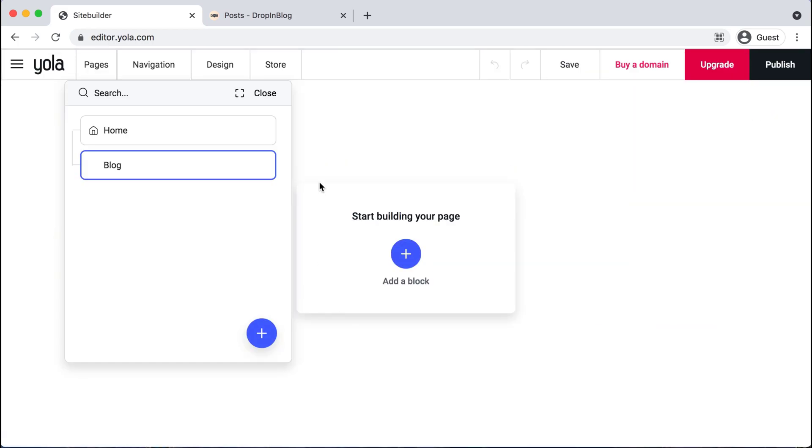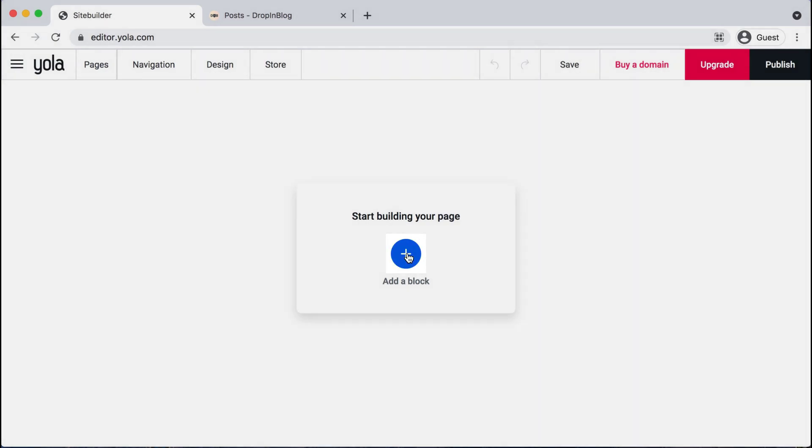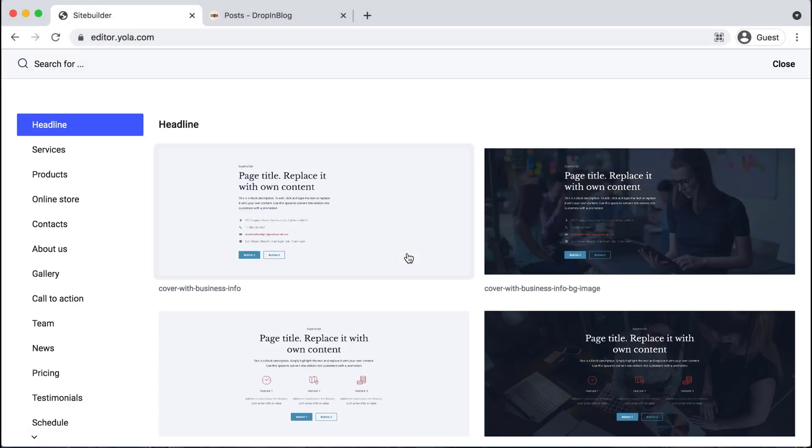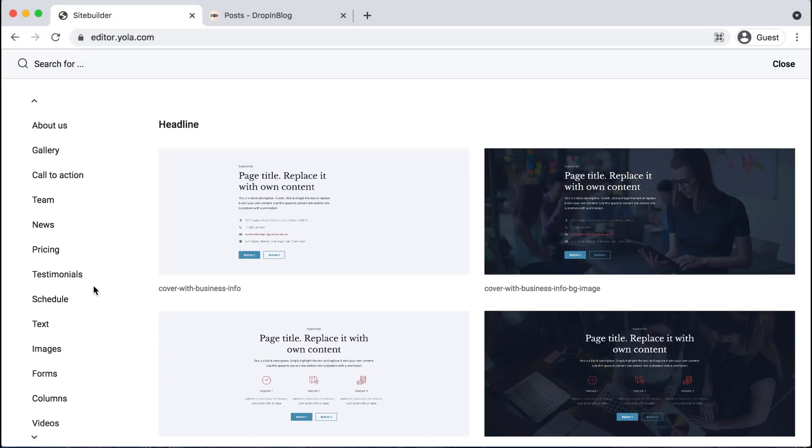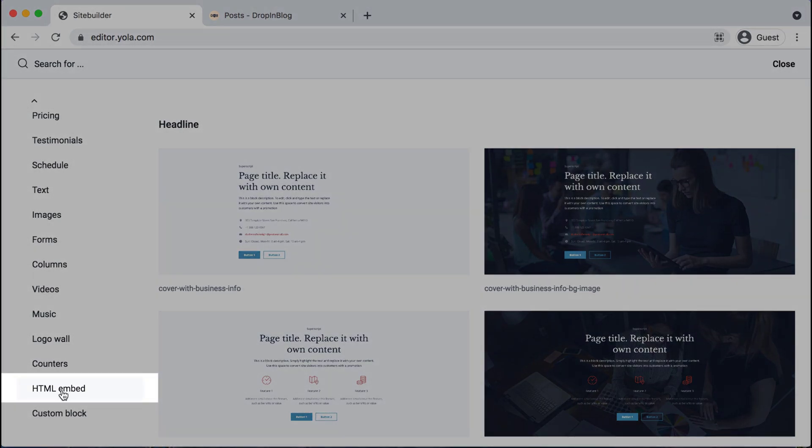Perfect. Now we'll click this blue plus sign in the center to add a block to our new page. And then on the left hand side, we'll scroll all the way down and select HTML embed.